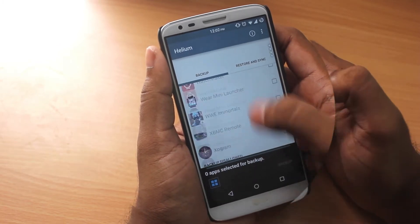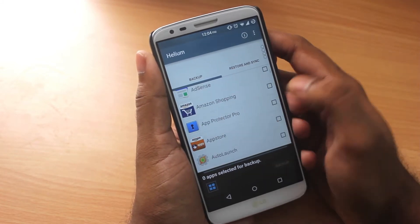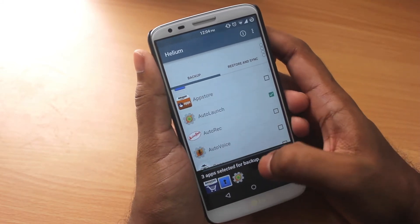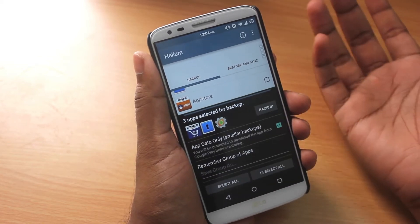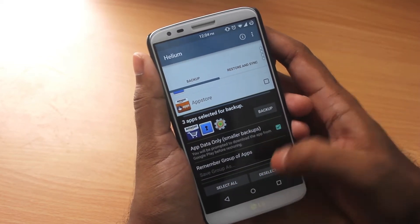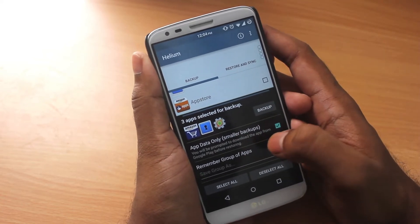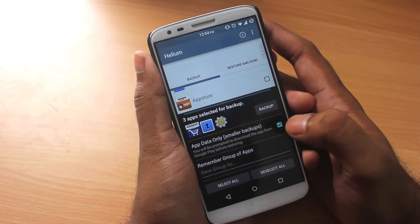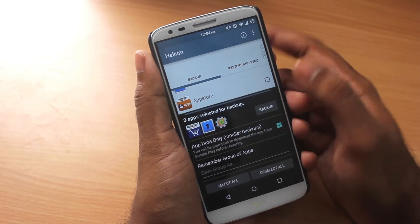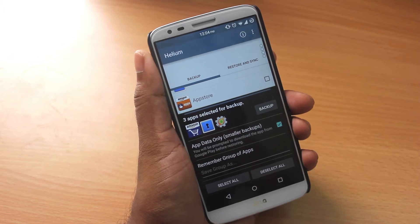Backing up an app is pretty simple and straightforward. All you have to do is select the app you want to back up, and as you can see below it shows the number of apps selected. You can either select all or deselect all. There are two options: one is to save a group of apps so it's easy to restore or back up next time.